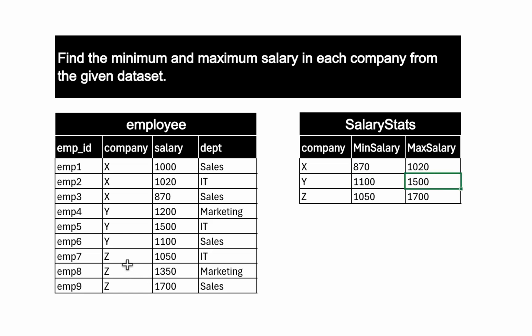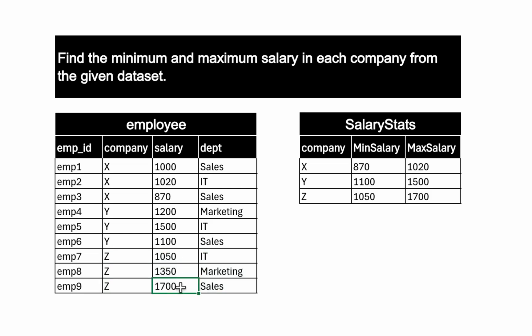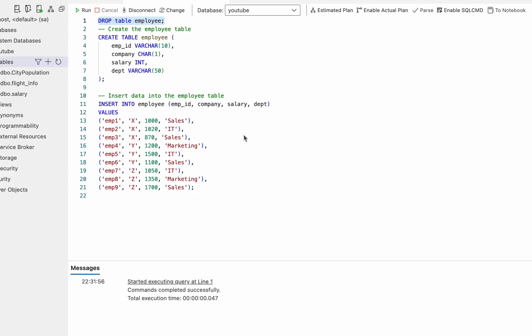Similarly, for this company Z, we have minimum salary is 1050 and maximum salary is 1700. So this is our problem and the solution to that problem.